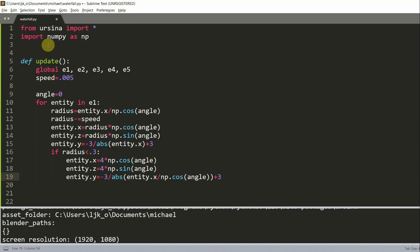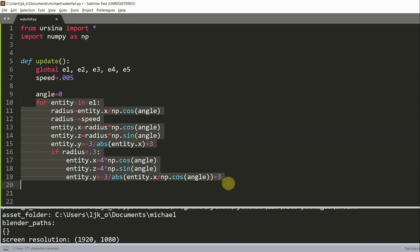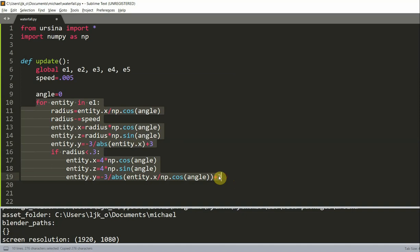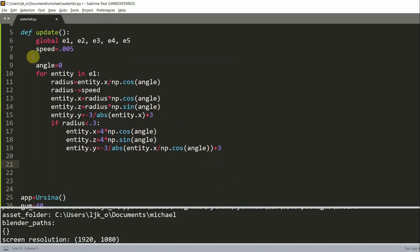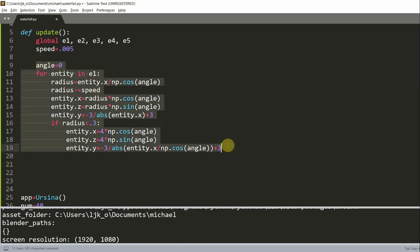Now we check if the radius is less than 0.3 for boundary checking. If `radius < 0.3`, we reset the entity back to the top of the waterfall: `entity.x = 4 * np.cos(angle)`, `entity.z = 4 * np.sin(angle)`, and `entity.y = -3 / abs(entity.x) + 3`. This makes each droplet respawn at the top once it reaches the bottom. I'll copy and paste this for-loop block for `e2` through `e5`.